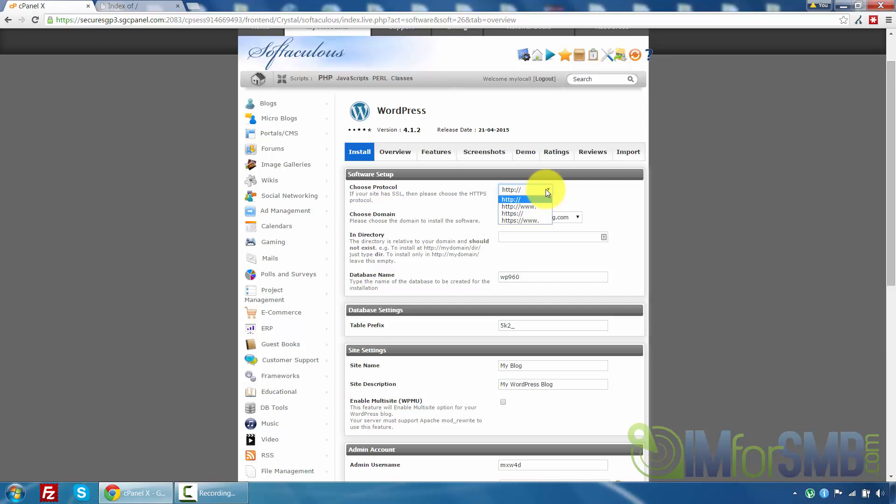Right now the only options you're really going to have to choose from is http and http www. So this is going to be a personal or business preference for you. And it's going to come down to whether you want the www shown in front of your website domain or not. Now I prefer to normally go with it so I'm just going to set it up with www.